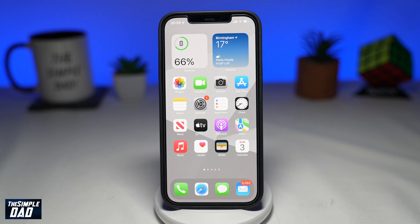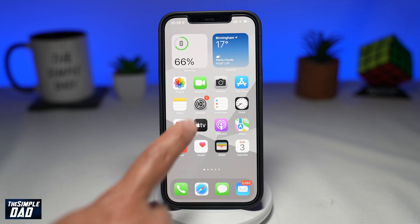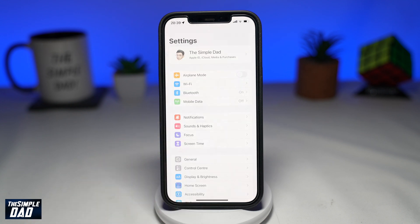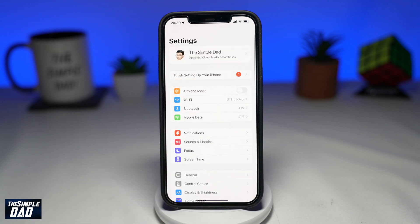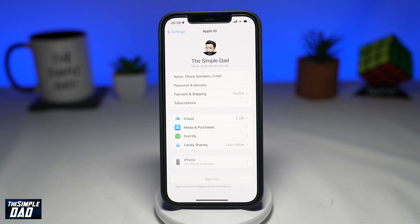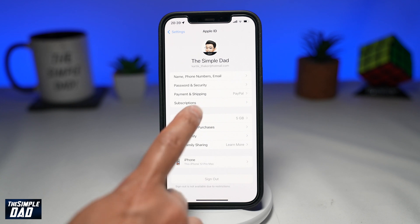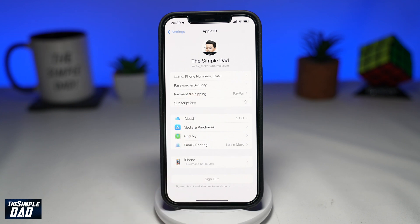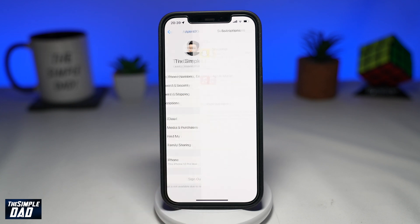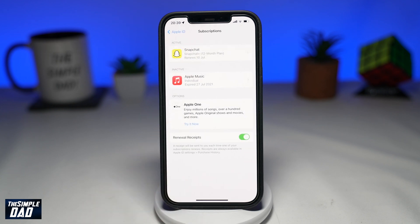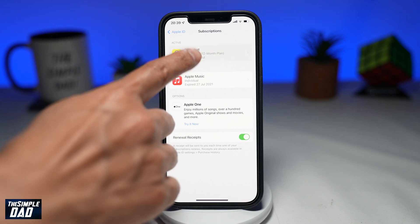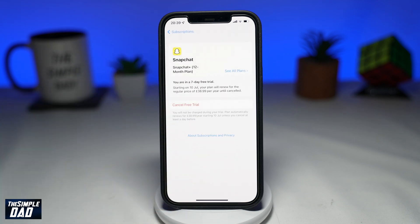On your iPhone, go into Settings, then tap on your Apple ID at the top, select Subscriptions, then tap on your Snapchat subscription. Down below, tap on Cancel Subscription.